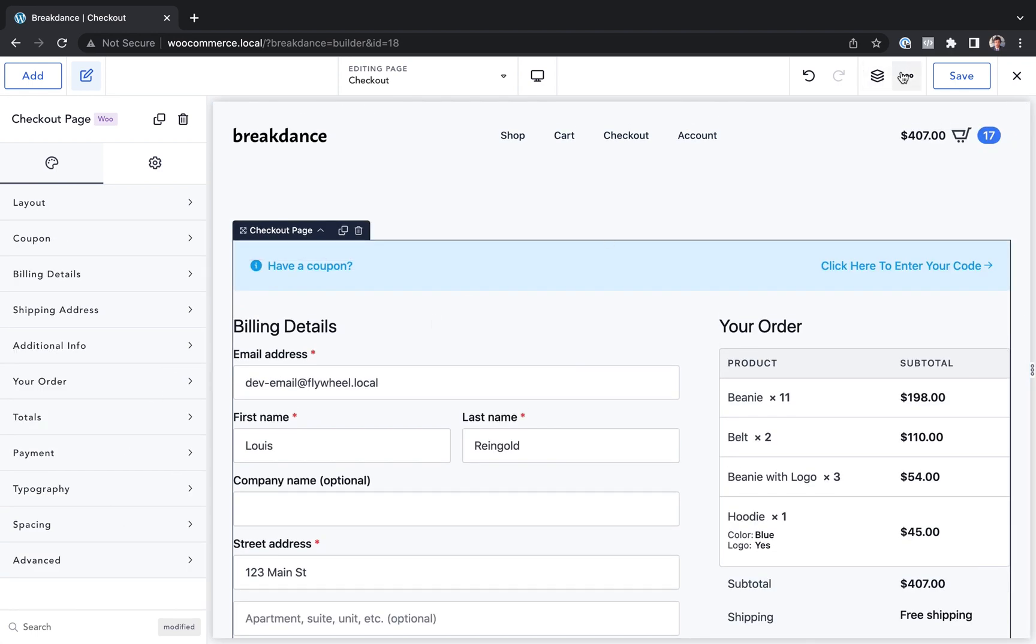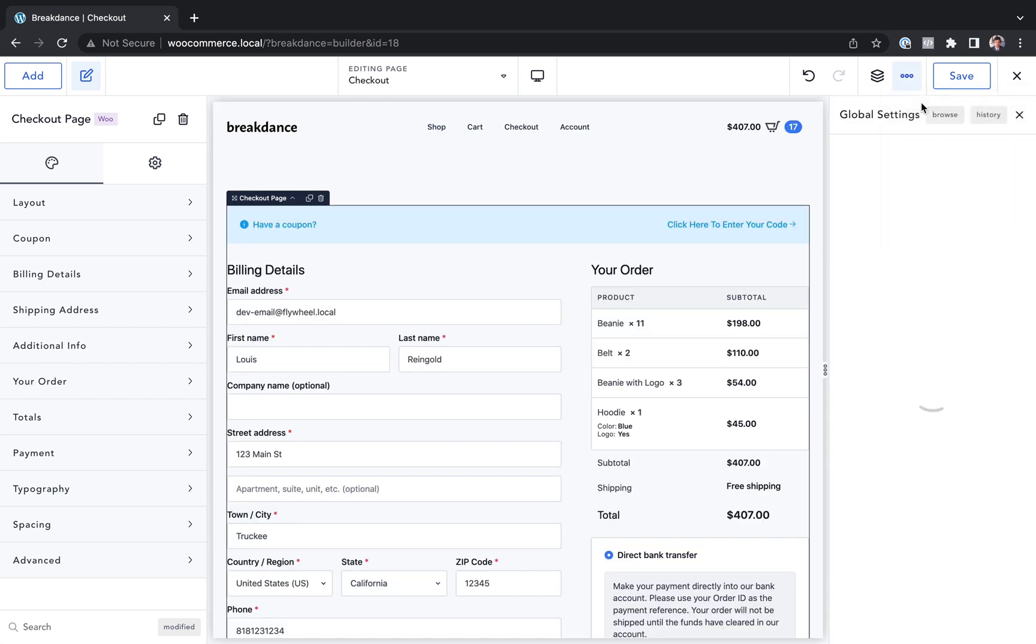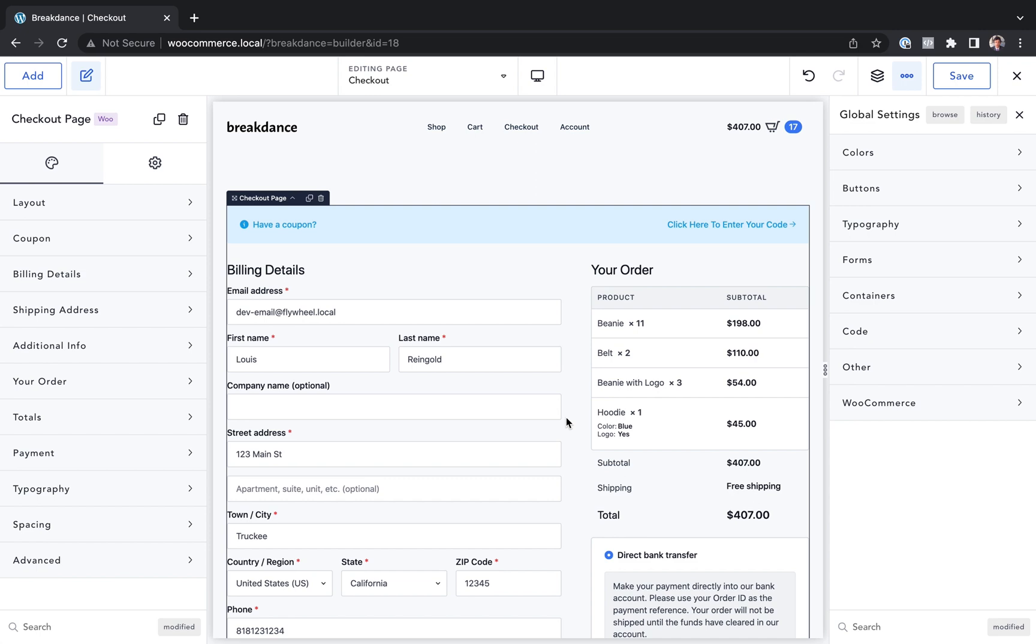I would generally recommend using the global settings. You get to those with the three dot menu and then global settings to get your elements on brand. And only once you want to make customizations beyond what you can do in the global settings, do you want to customize the elements themselves.